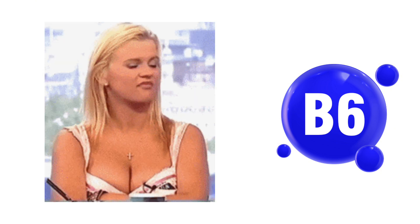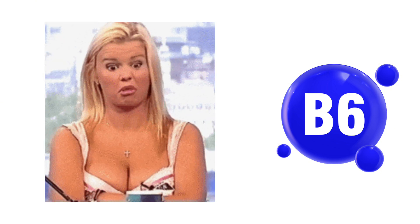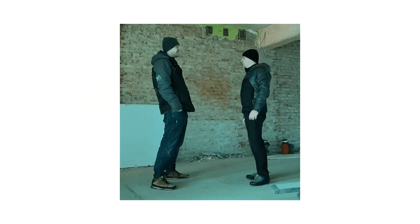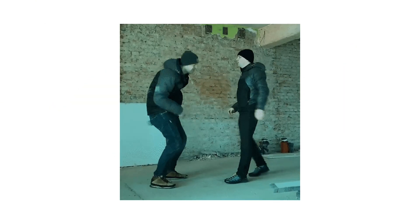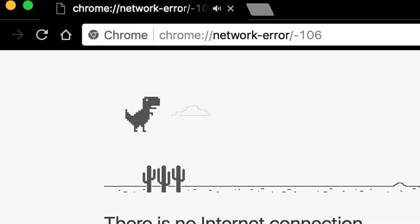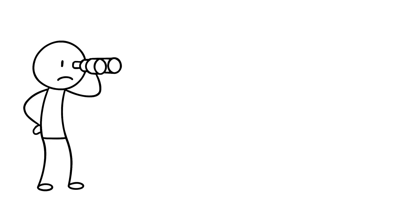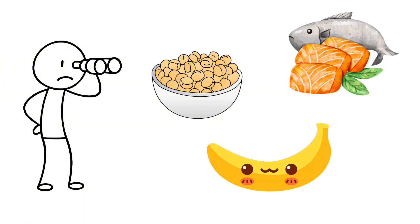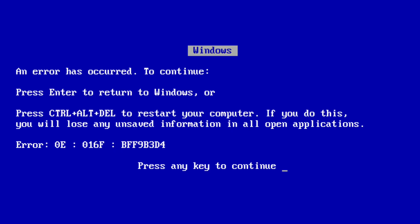Vitamin B6 brews the neurotransmitters that help you stay calm, focused, and not cuss out strangers on bad Wi-Fi. Think of it as emotional tech support running quietly in the background. Find it in chickpeas, bananas, and salmon. Or risk blue-screening mid-conversation.